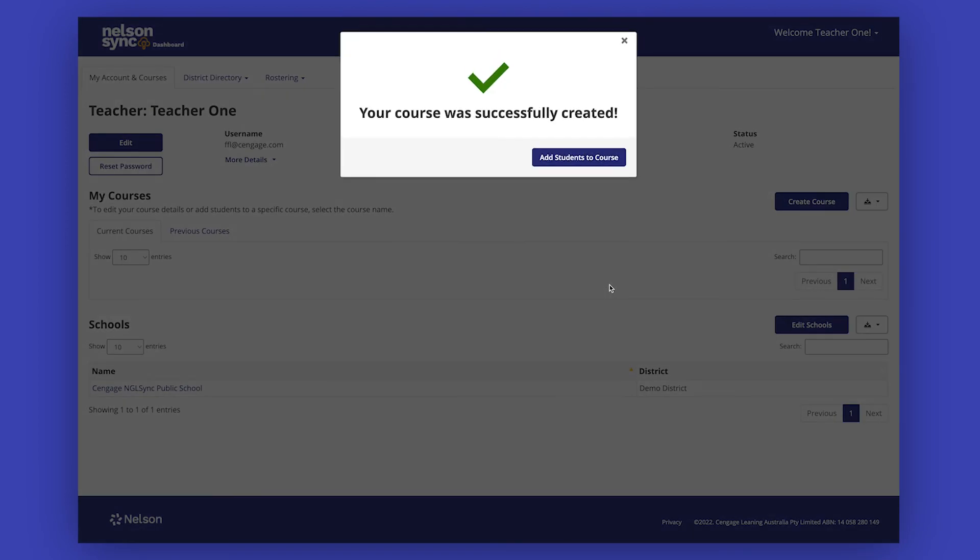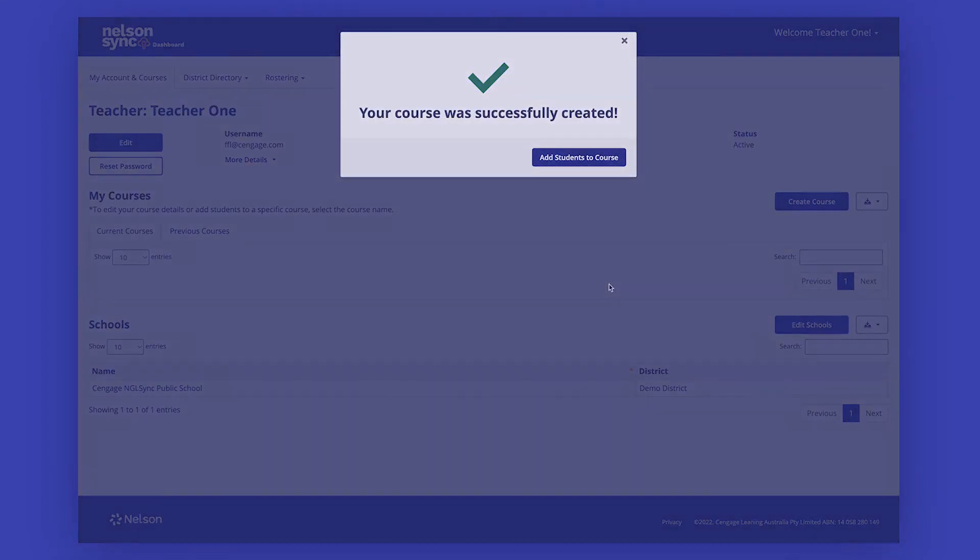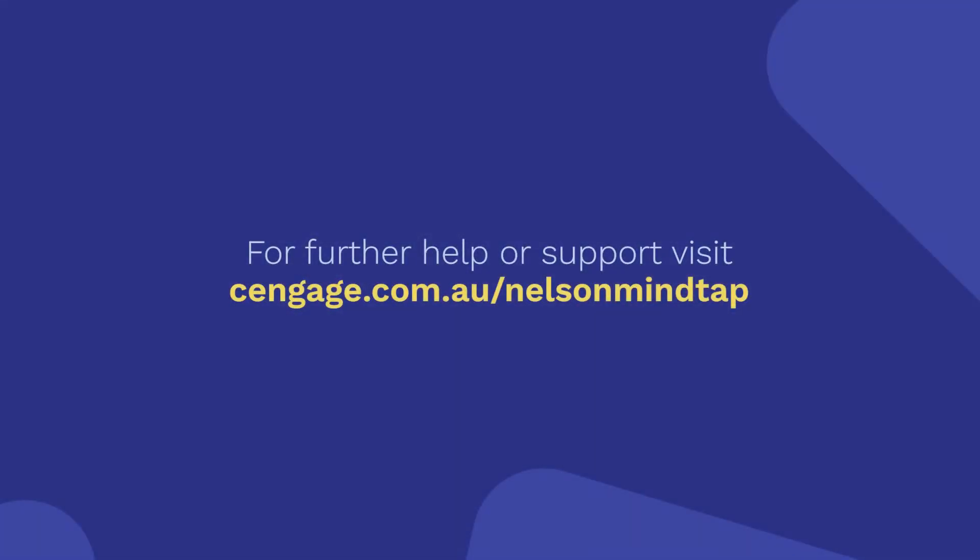It's now time to add students to your course. For further help or support, visit cengage.com.au/NelsonMindTap.